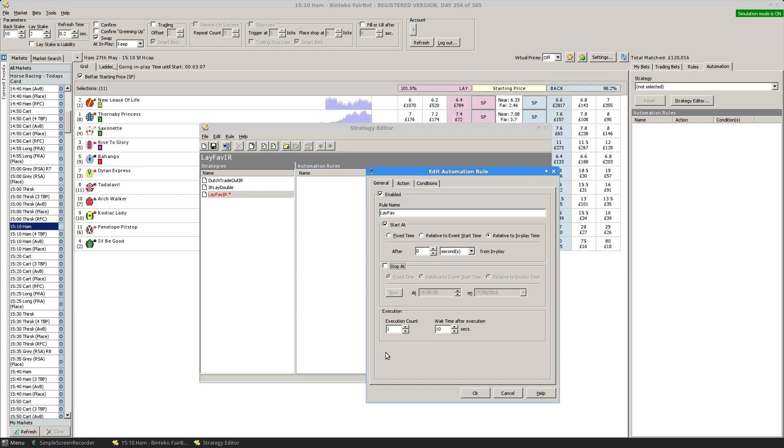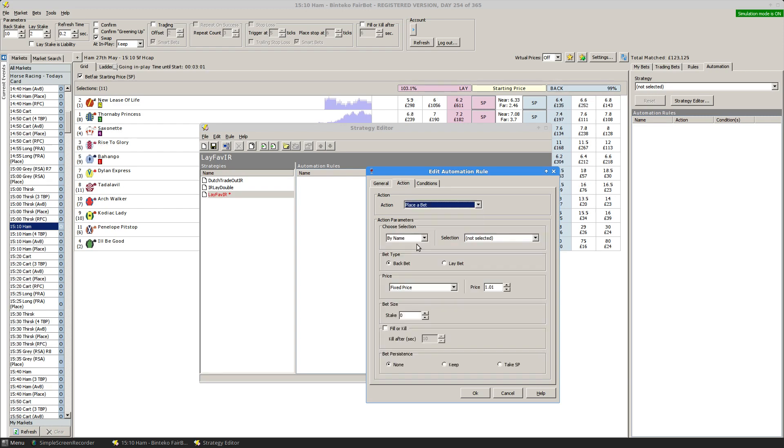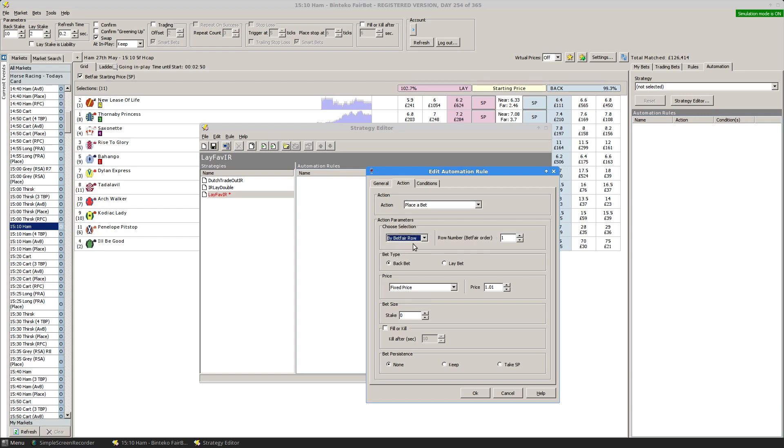So this particular rule will fire once and what I want it to do is I want it to place a bet, I want to bet on the favourite.